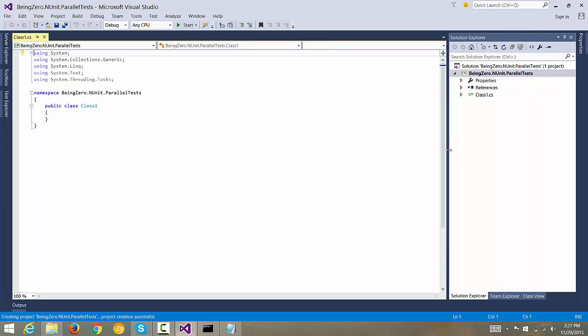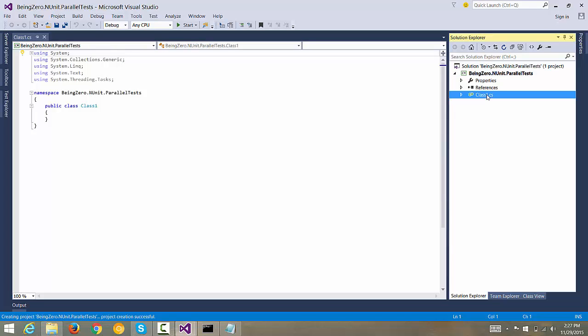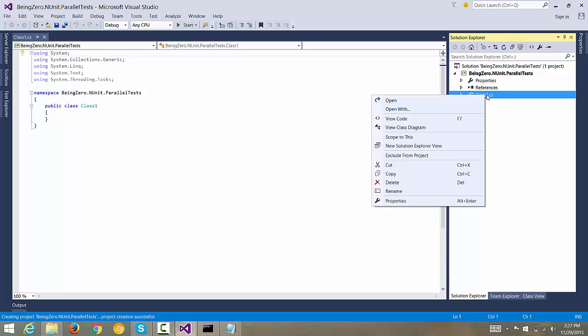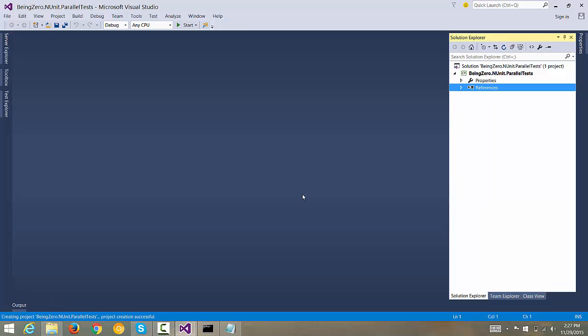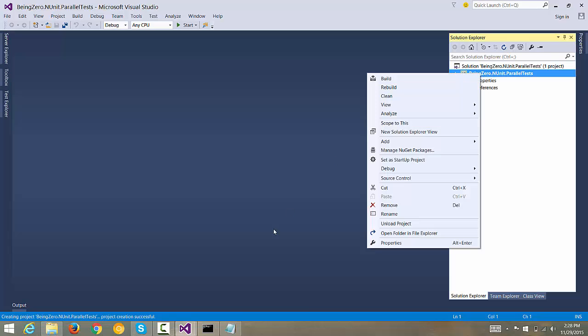In this project what I'm going to do is I'm going to add some test cases. Let me remove this default class that we have. You can right click, we can delete this. Let me click delete and we permanently delete it.